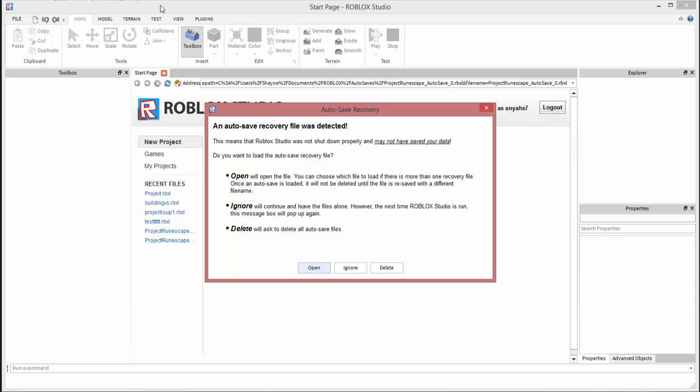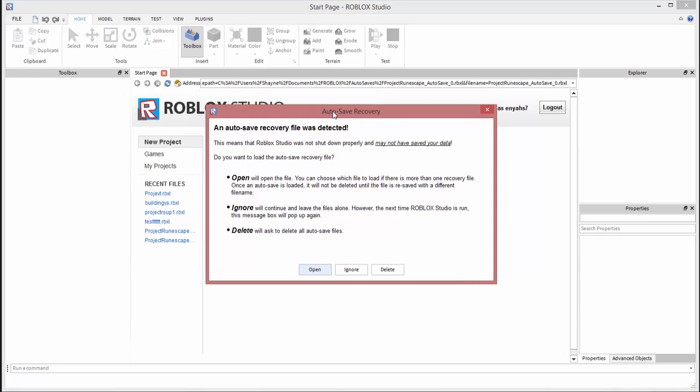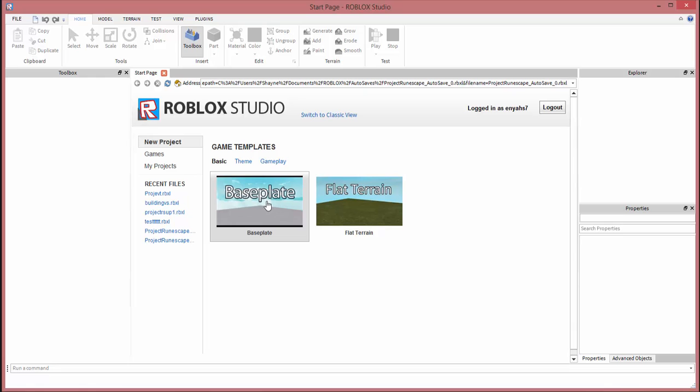It'll show the auto-save recovery because I make a few projects, so I'm just going to X out of this if you see that. Now you should see new project, games, my projects. It should already take you here, just click and open up a baseplate.